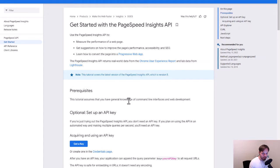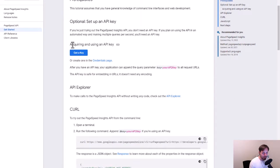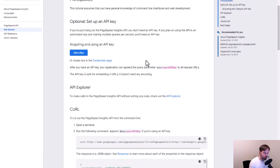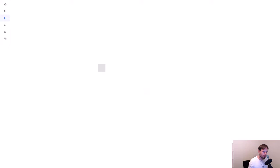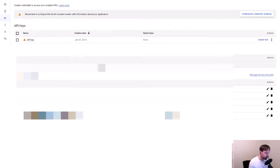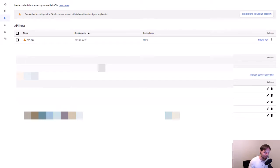We click dismiss and then there is a section on acquiring API keys. We go to the credentials page, which redirects us to Google Cloud. If you don't have an account yet, it's very simple to create one — you don't even need credit card information because the API is freely accessible.